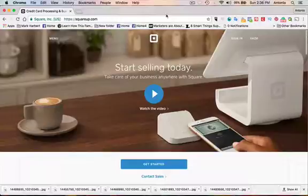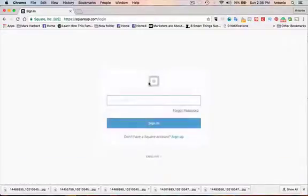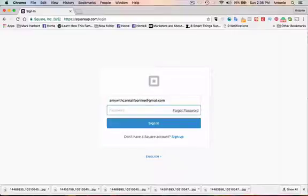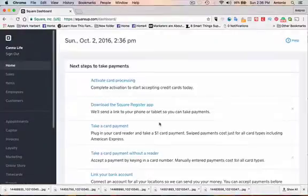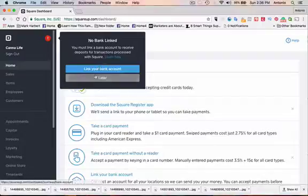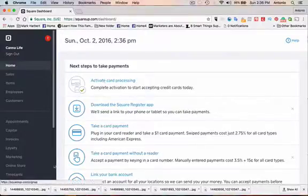So let me log in to Square. So here we are logged in to the back office and you do want to link your bank account when you have set everything up.